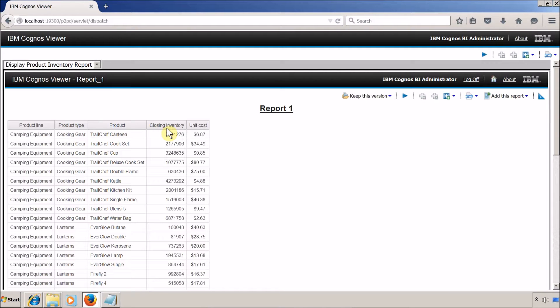Hi everyone, this is Sanghvi and I am back with another Cognos Report Studio video. In this video we are going to learn about iframes. Before starting, let's first discuss the scenario: the user wants multiple reports inside a single report. We are going to achieve this using iframes.